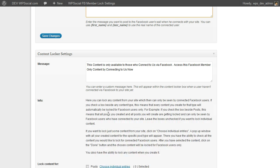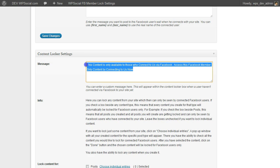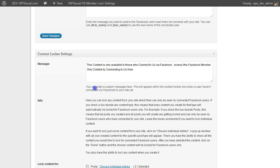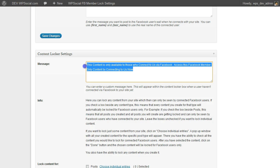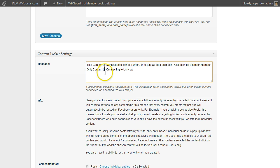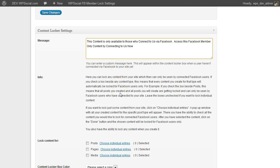Then we have the content locker settings. So this here is the message which the user will see when they didn't connect with your site yet. You can enter one here which is a default message, or you also can enter a custom one each time you create a content locker.